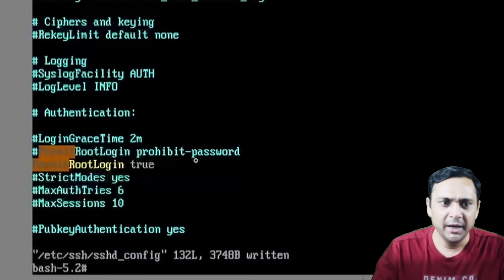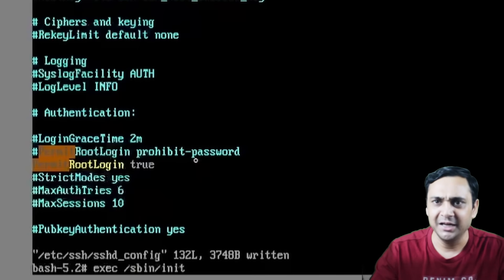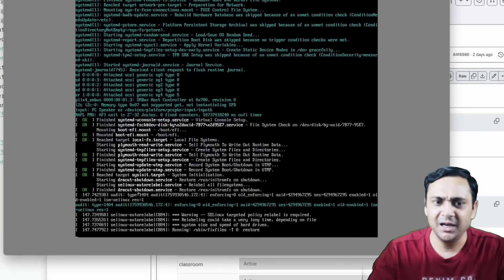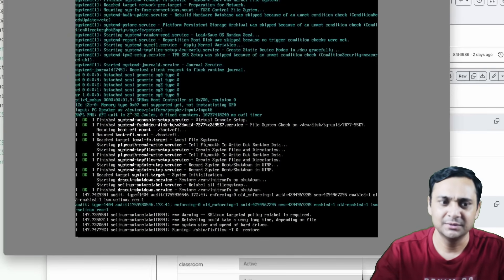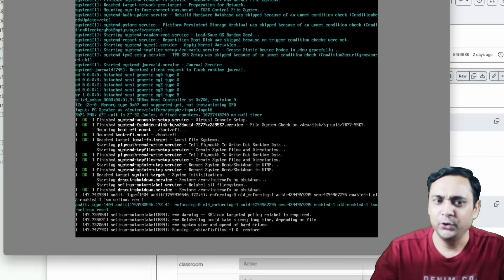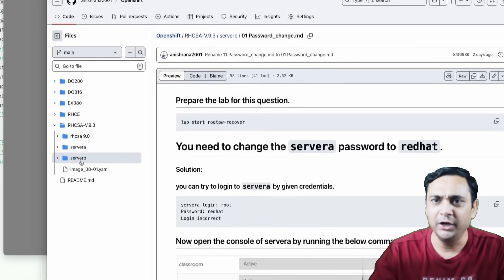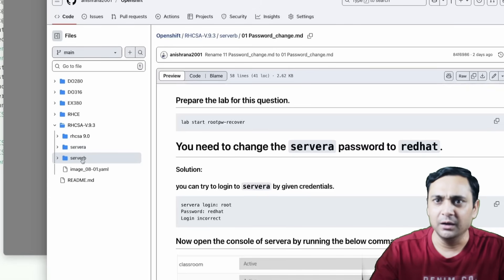To reboot the system, execute: exec /sbin/init. Your server will restart, SELinux will relabel the files, and your root password change will take effect. That's it — you have successfully reset the root password on RHEL 9. It's simpler than RHEL 8, where you needed to execute two or three more commands inside the kernel.